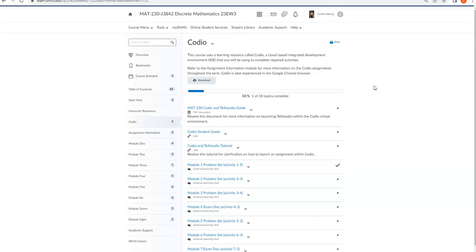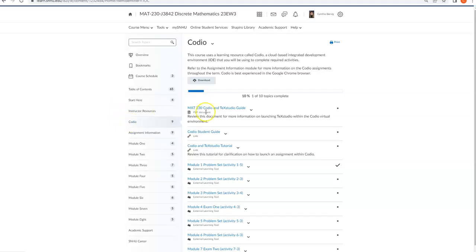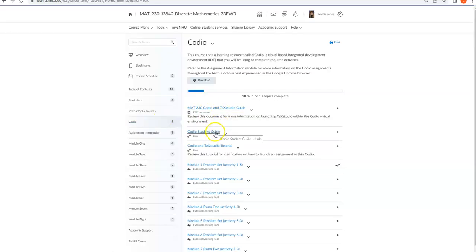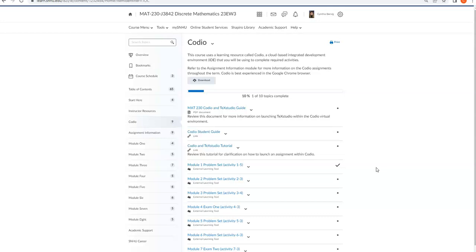You have in our classroom a lot of resources to help you get started with Codio. So if you go to your course menu and then down to your learning modules and click on the Codio part of the table of contents, you can see that you have a Codio in Tech Studio guide, a student guide, and a really nice tutorial there. Please look at every single one of those resources very slowly and very carefully, because in the long run, they will make life easier.